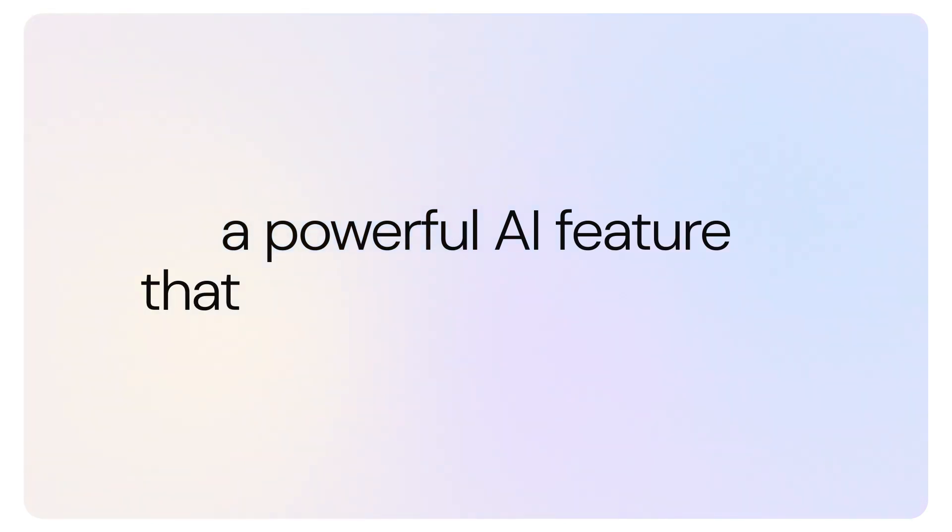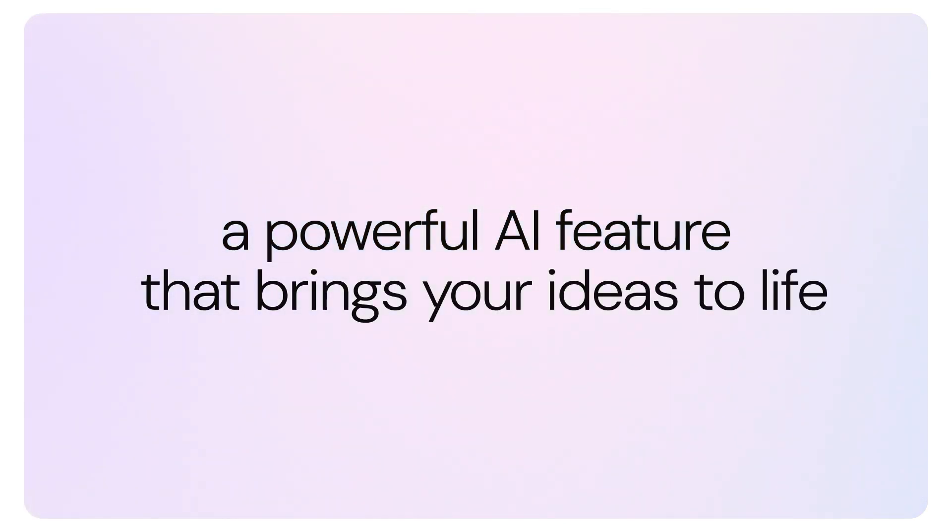In version 4.19, we are introducing Artifacts, a powerful AI feature that brings your ideas to life instantly.